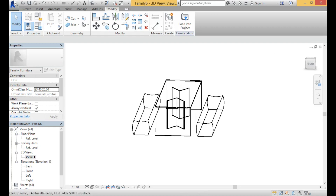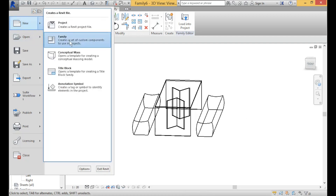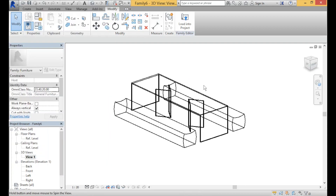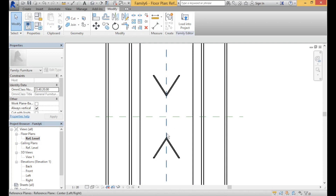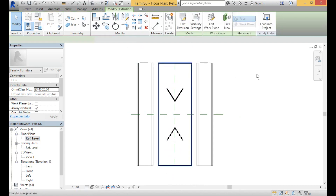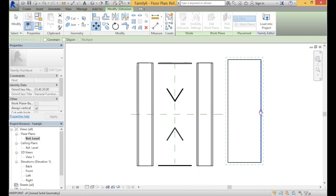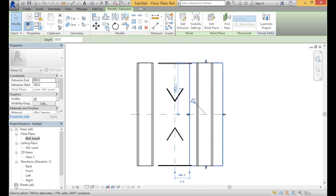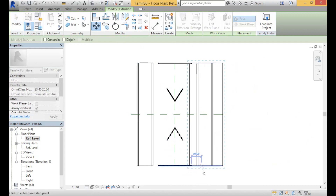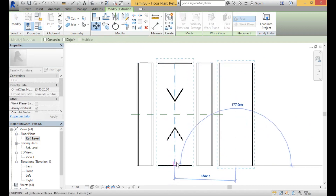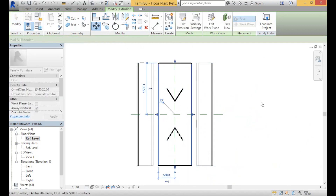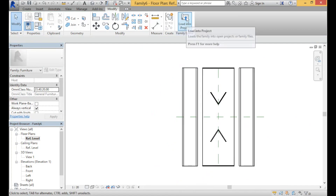That is how you model your own custom family. Just remember when you're modelling: go to the new section and create a new family, not a new project — make sure you don't make that mistake. Another thing to be careful of is making sure it's centered to the reference line, because if it's not 100% centered, when you mirror things they're going to be a little bit off. An easy way to fix this is by dragging it away, using the move tool to find the midpoint, and aligning the midpoint to the center. Once complete, you can just click on Load into Project if you want to load it into a certain open project.